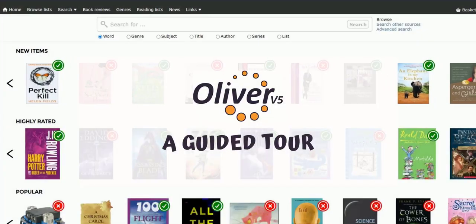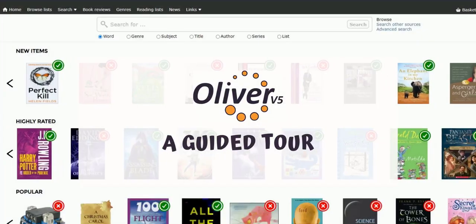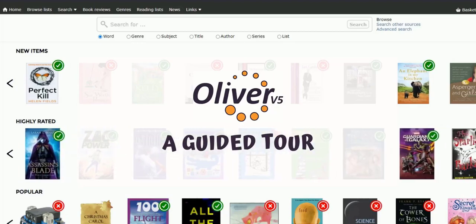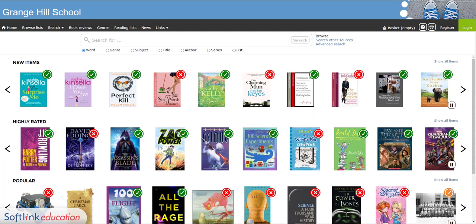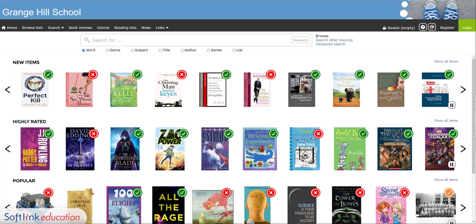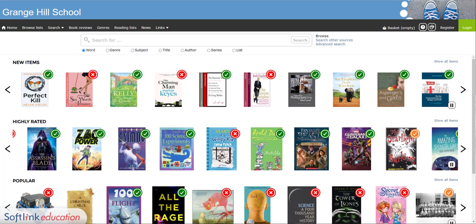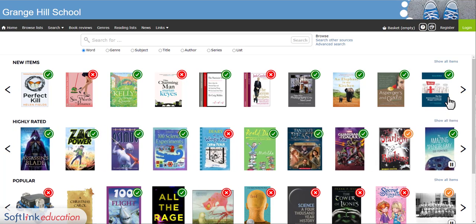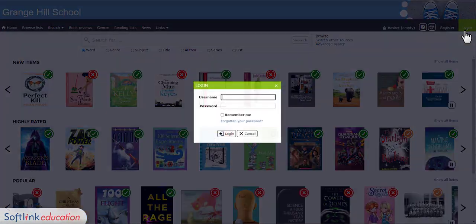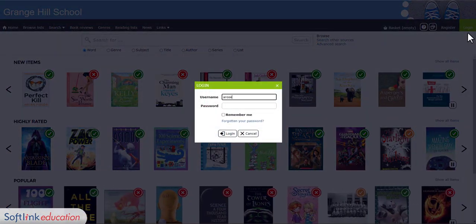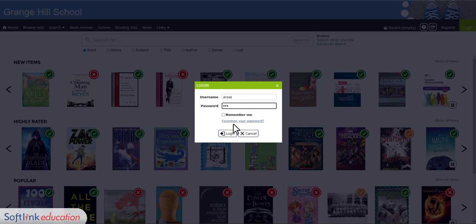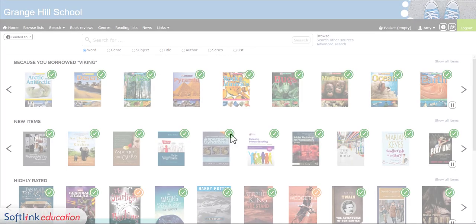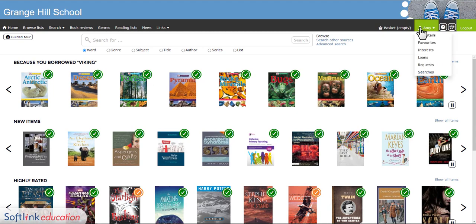Welcome to the guided tour of Oliver. We hope this will give you all the important bits of information you need to help you get started. Your librarian, learning resource manager or teacher will give you your login details for Oliver. If you're unsure what they are, they'll be happy to help. You can access Oliver without a login, but logging in will give you more useful features like recommendations just for you. You'll also be able to see what loans you have and save your searches and favourite books.